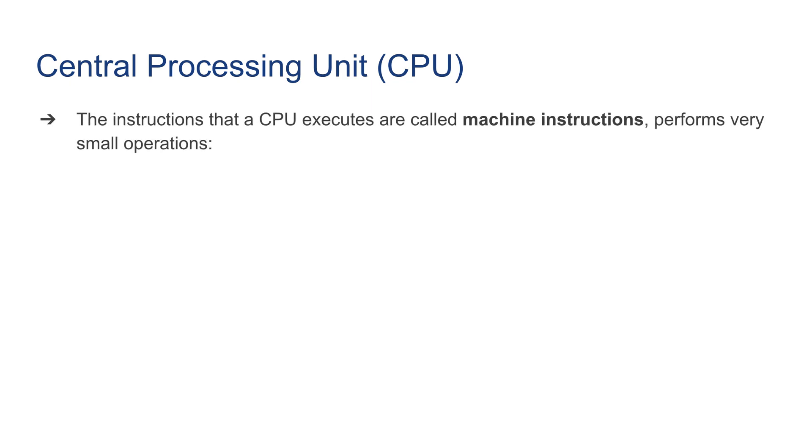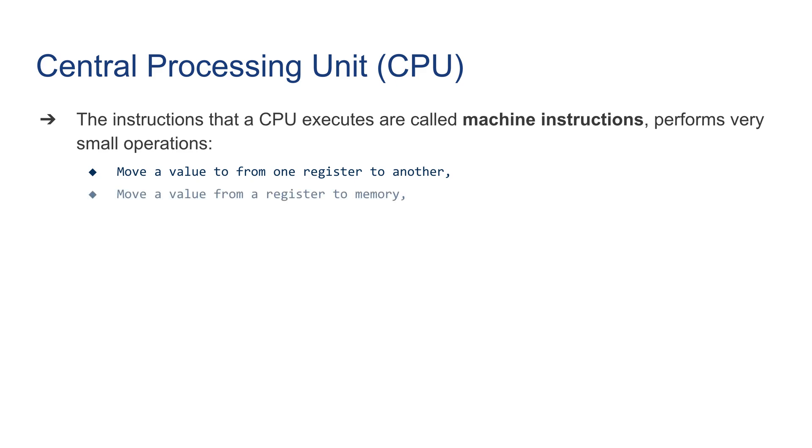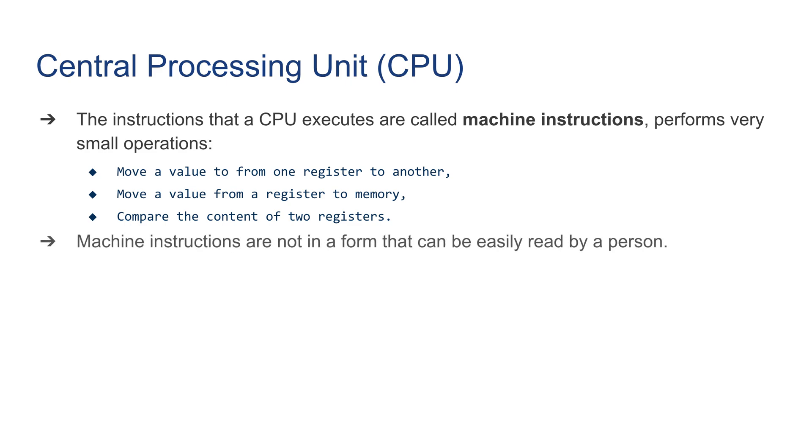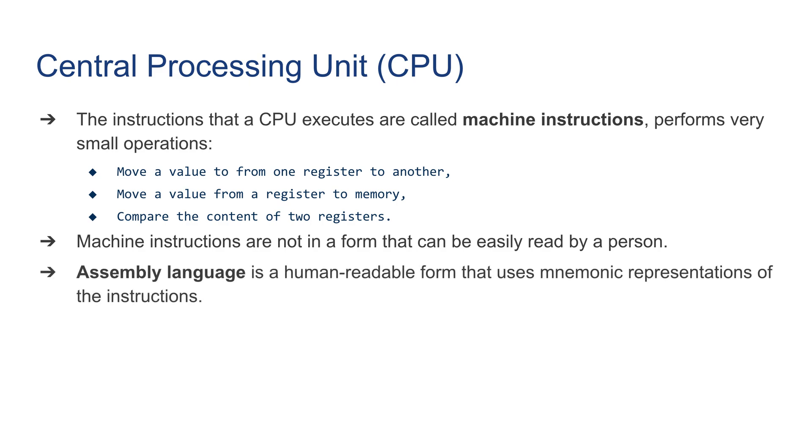The instructions that a CPU executes are called machine instructions, which perform very small operations. As you can see, there are very simple and detailed steps.